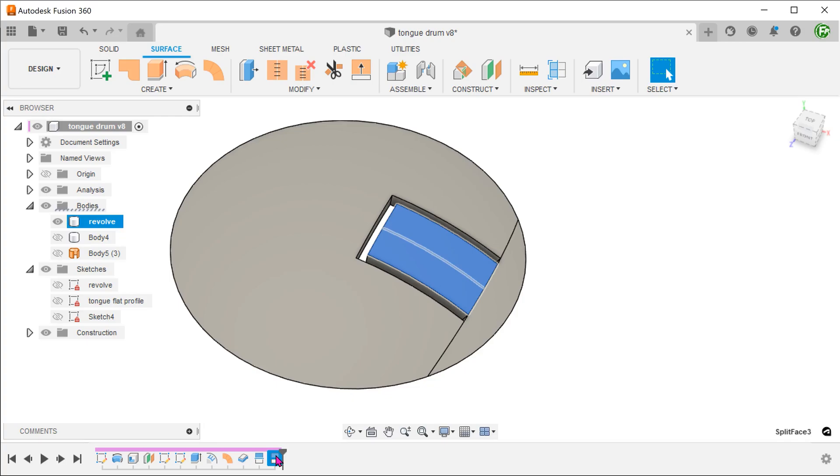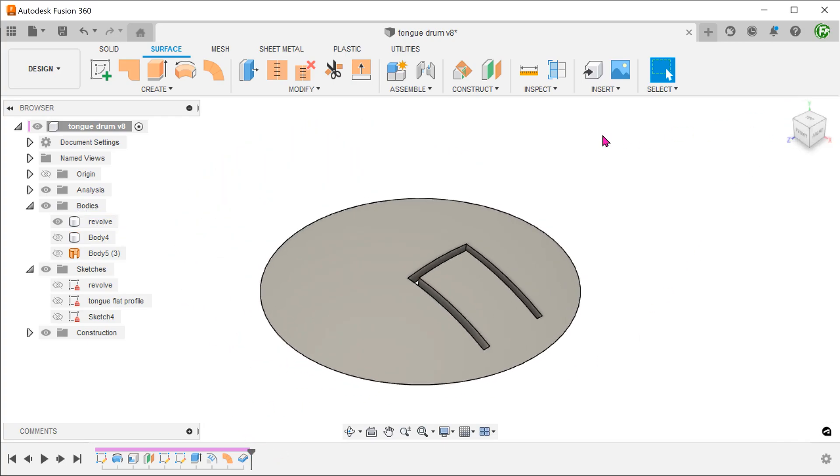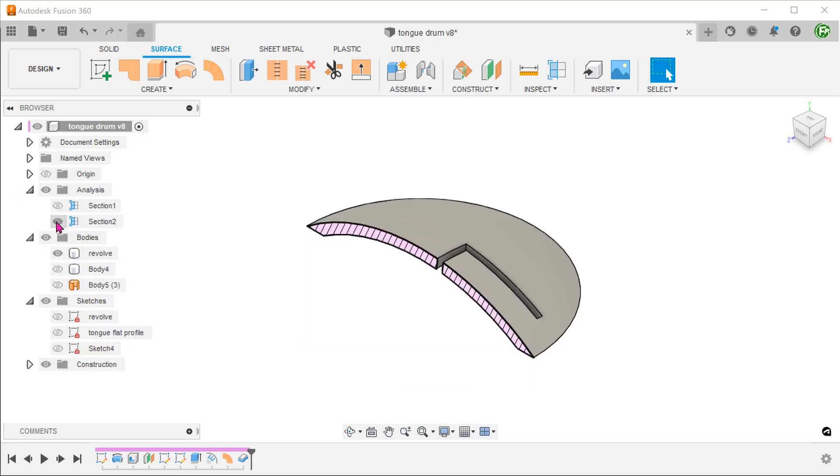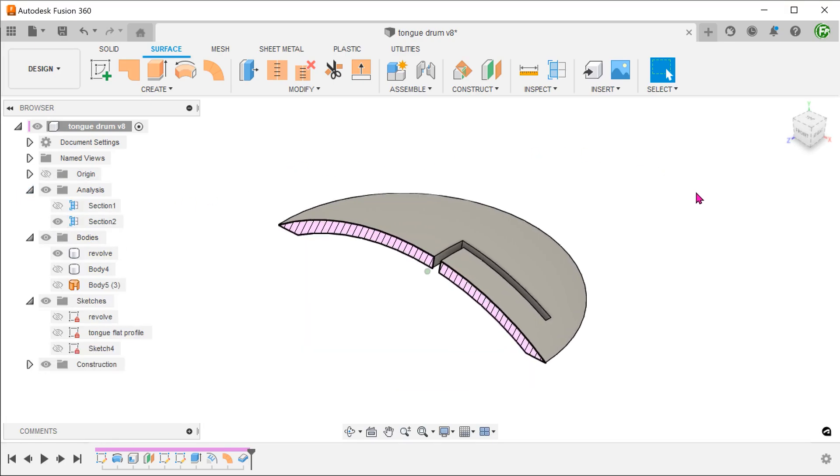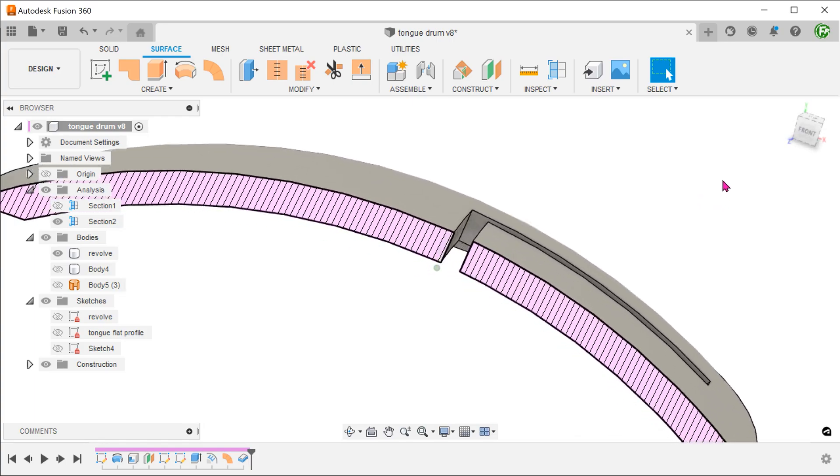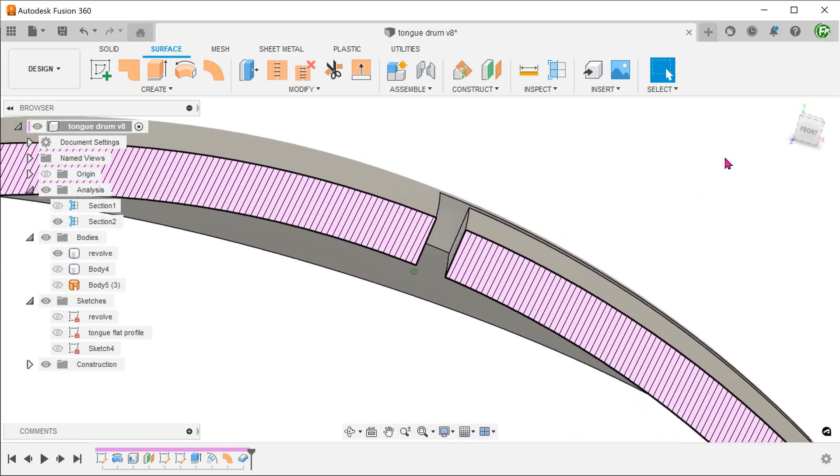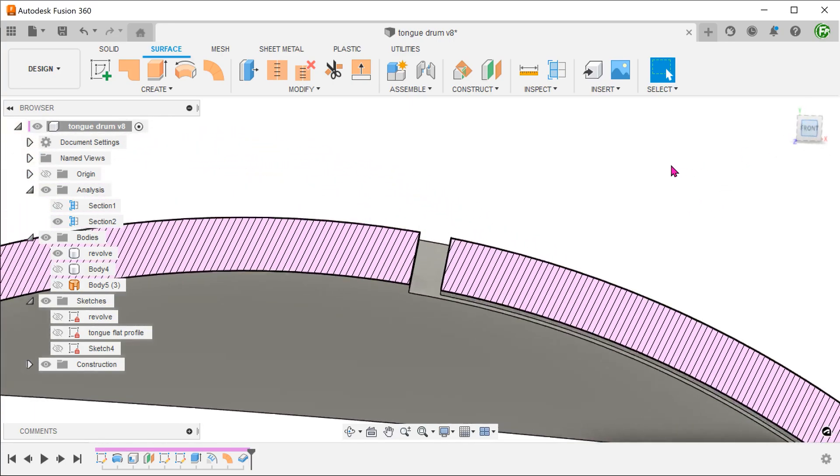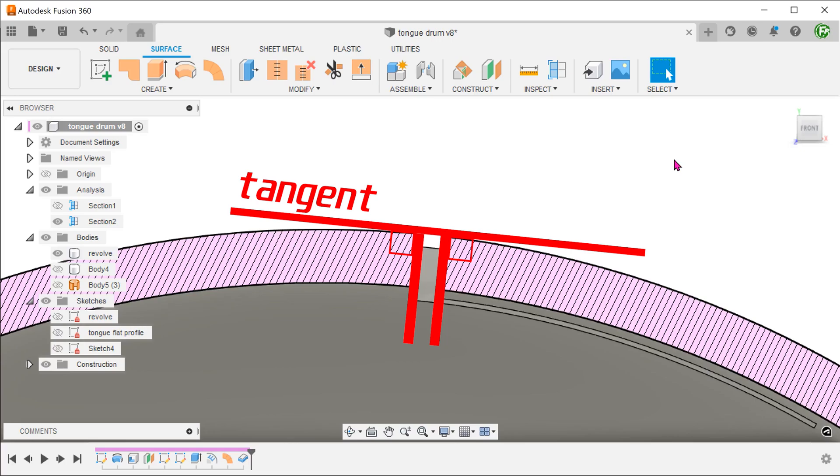Let's remove the split lines. If we look at the cross section, you can see that the cut is normal to the curved face.